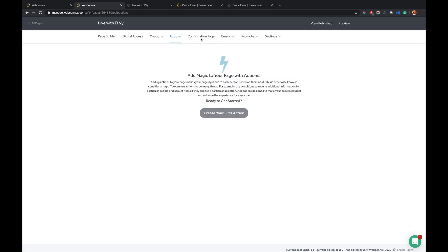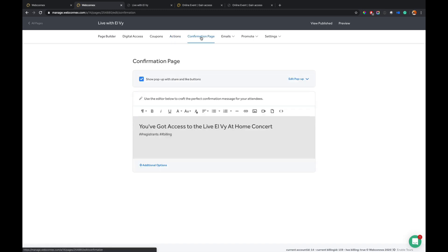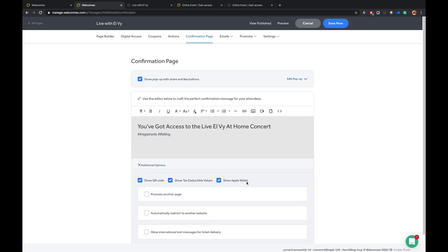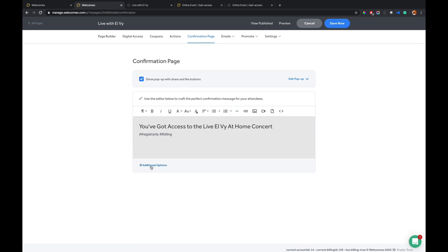The confirmation page, you have control over what the text shows. You can have pop-ups that prompt people to like on Facebook. You can have additional options to show any other links on the page as well if you want to show QR codes and text deductible values. A whole bunch of probably more nerdy things than you guys need at this point. But just know there's really extensibility to the product here.